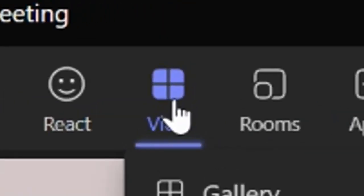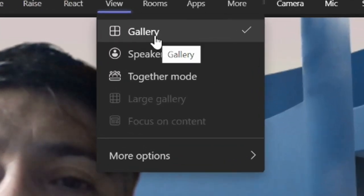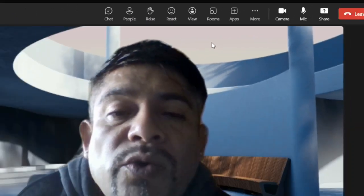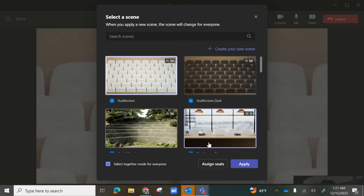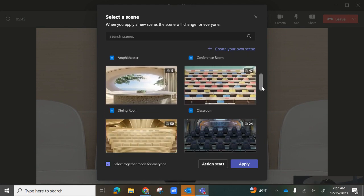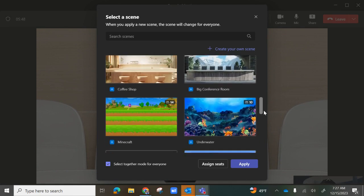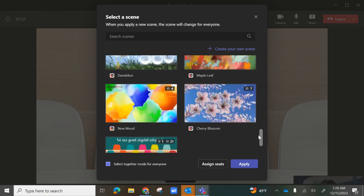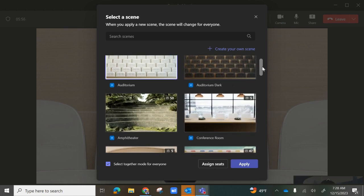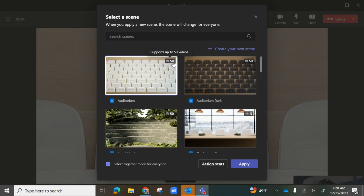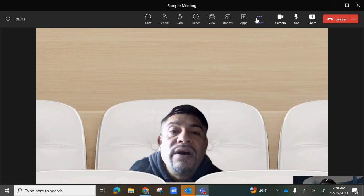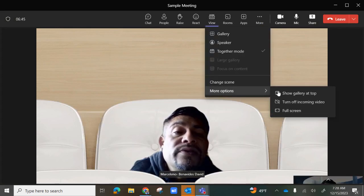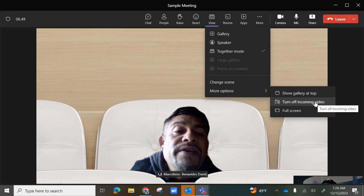Following Rooms is the View option. You can choose a gallery where everyone is shown together, always show the speaker so whoever is speaking is spotlighted, or a together mode which gives you a theater-type setting — amphitheater and different backgrounds where everyone is displayed at the same time. Each view shows the capacity, so make sure you select one that accommodates your audience. You can also show the gallery up top, turn off incoming video, or go to full screen.